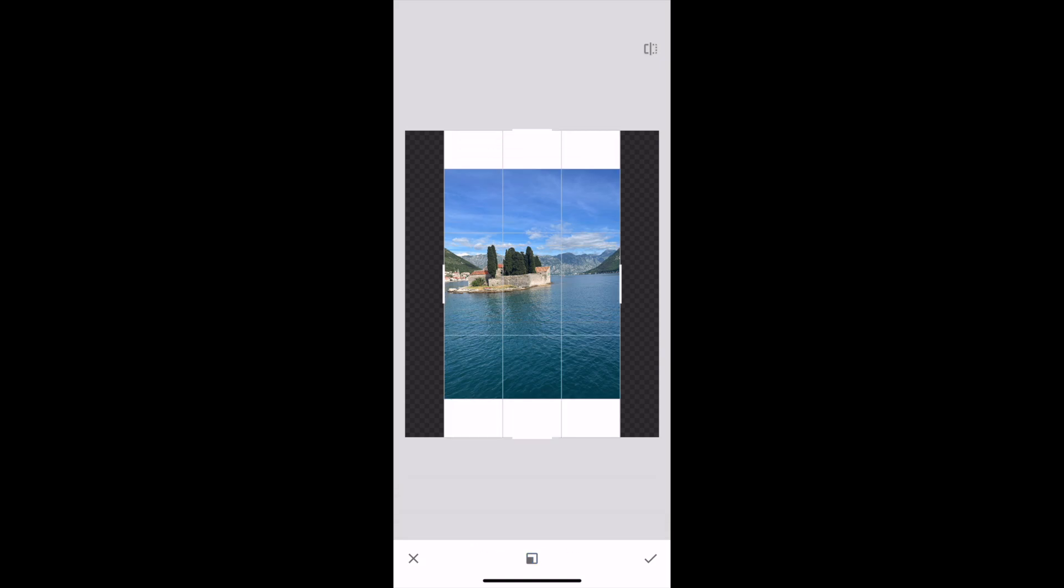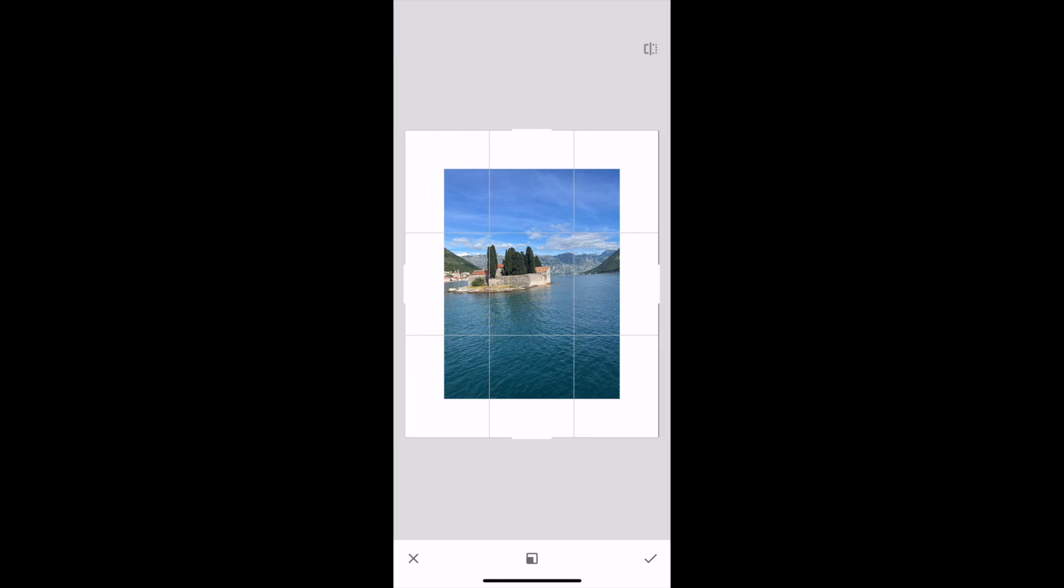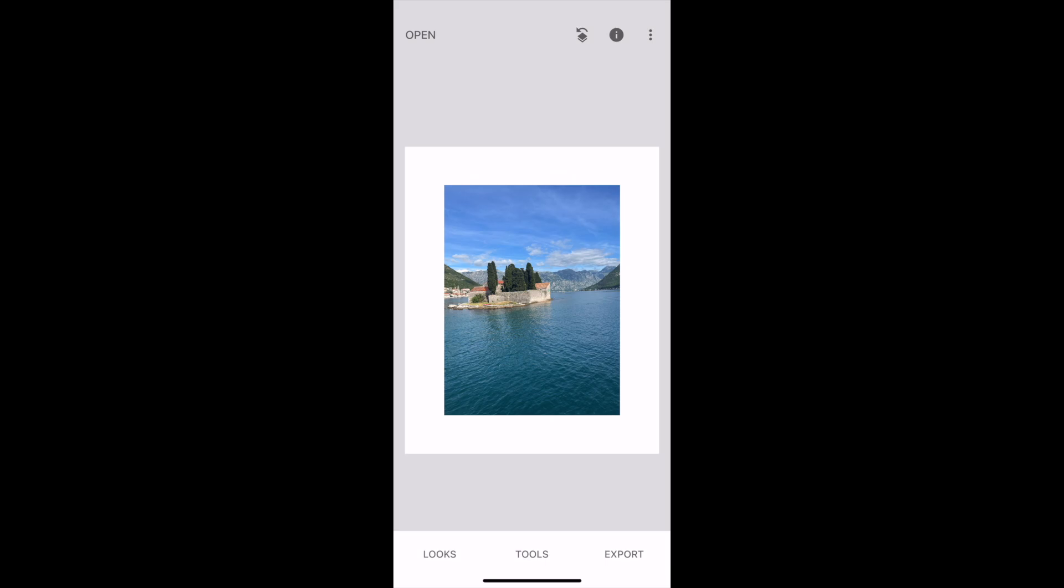You can go ahead and drag the little arrows on all the sides there. You can make it like a full border if you want to, or edit it as you wish within the app.